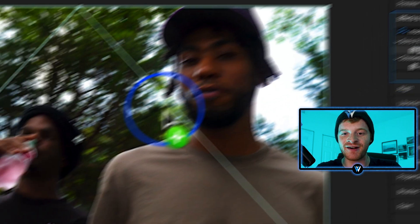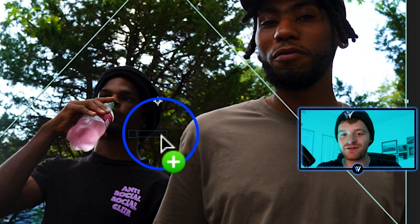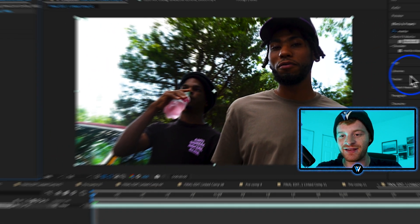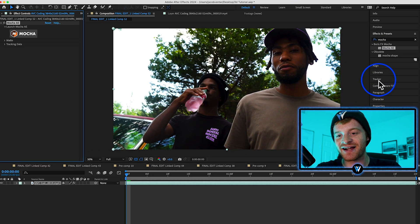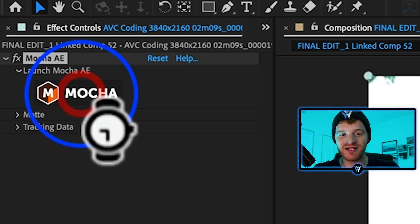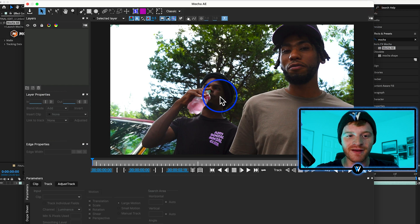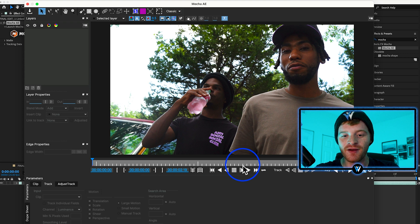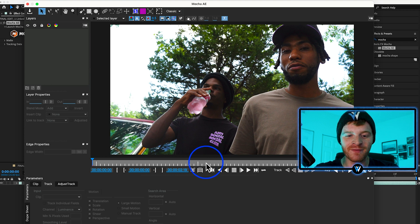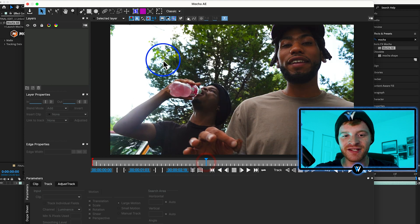Mocha AE is a built-in tracker within After Effects and I think it does a much better job than the stock tracker. Click on this big Mocha button. With the Mocha software opened, I'm going to basically identify a point within this video clip that's going to remain throughout the clip — like look at these trees here in the background, especially this spot in the trees.